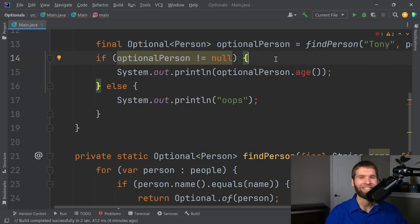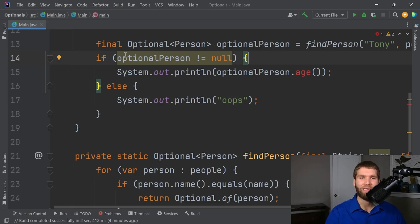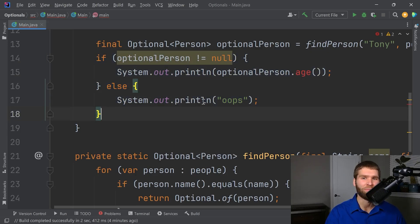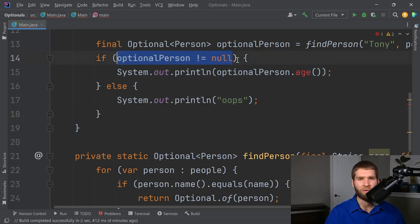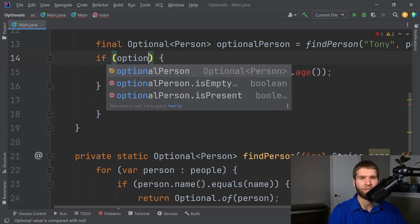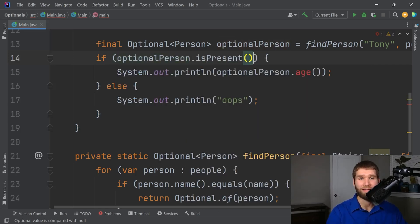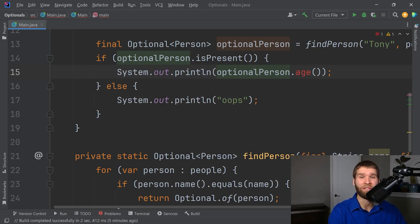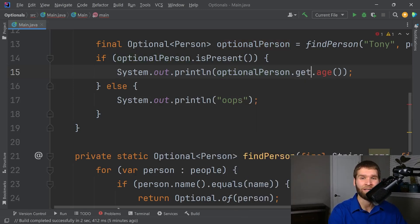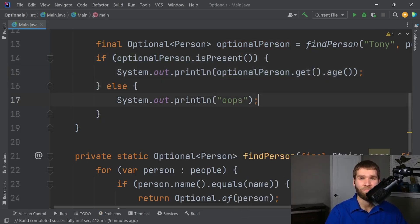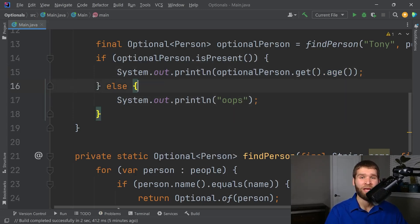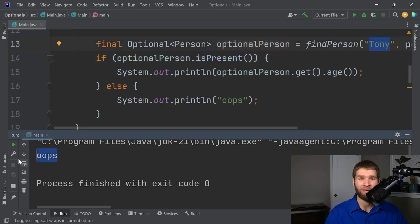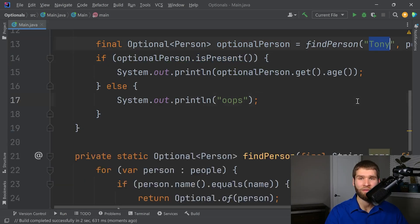Now the next thing is most people who are newly introduced to optional, basically they take the same semantics of this code and they just replace it using optional methods. So I can do optional person dot is present. And now I know that the optional has a value. So I can do optional person dot get dot age. Or I could have this oops here. This code will work and I'll show that here. So is present is false because we had an empty because we didn't find the value and we print out oops. So that looks good.